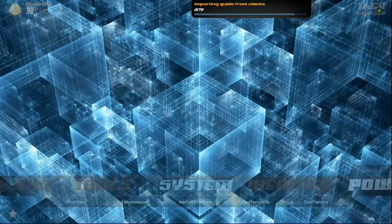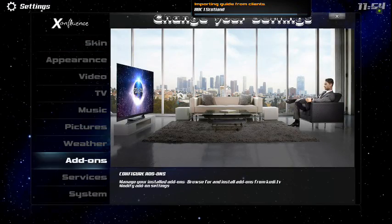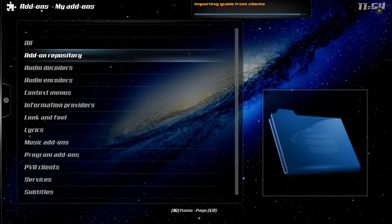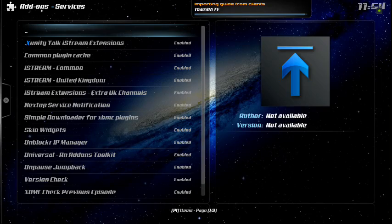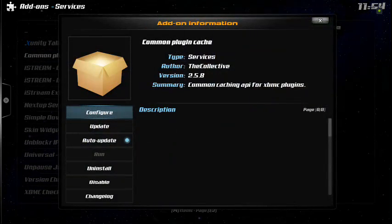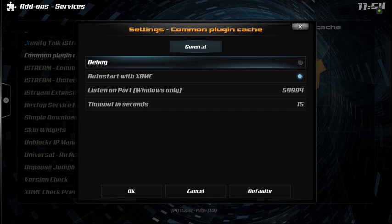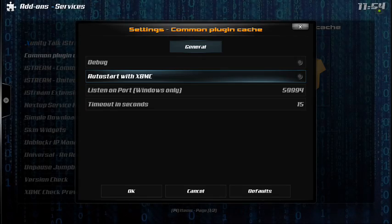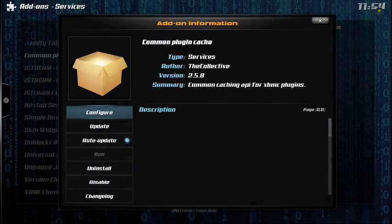Go to System, then Add-ons, then My Add-ons, down to Services, and then to the Common Plugin Cache. Click on it and Configure. You can see right here it says 'Auto start with XBMC' — uncheck that, say OK, and let's exit.